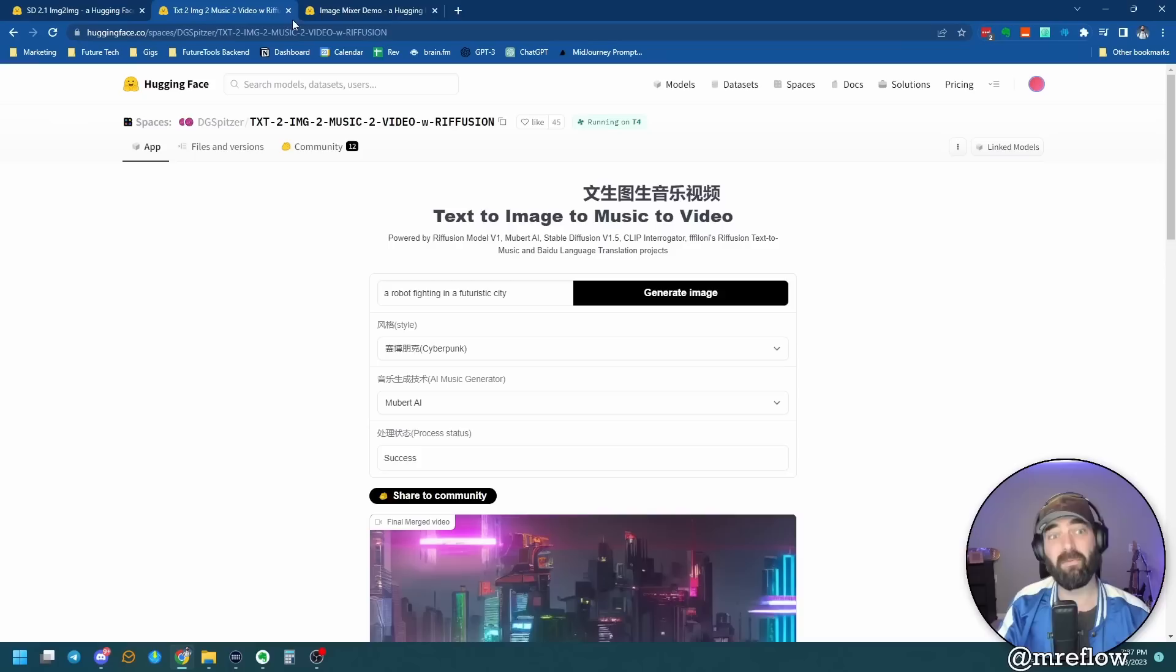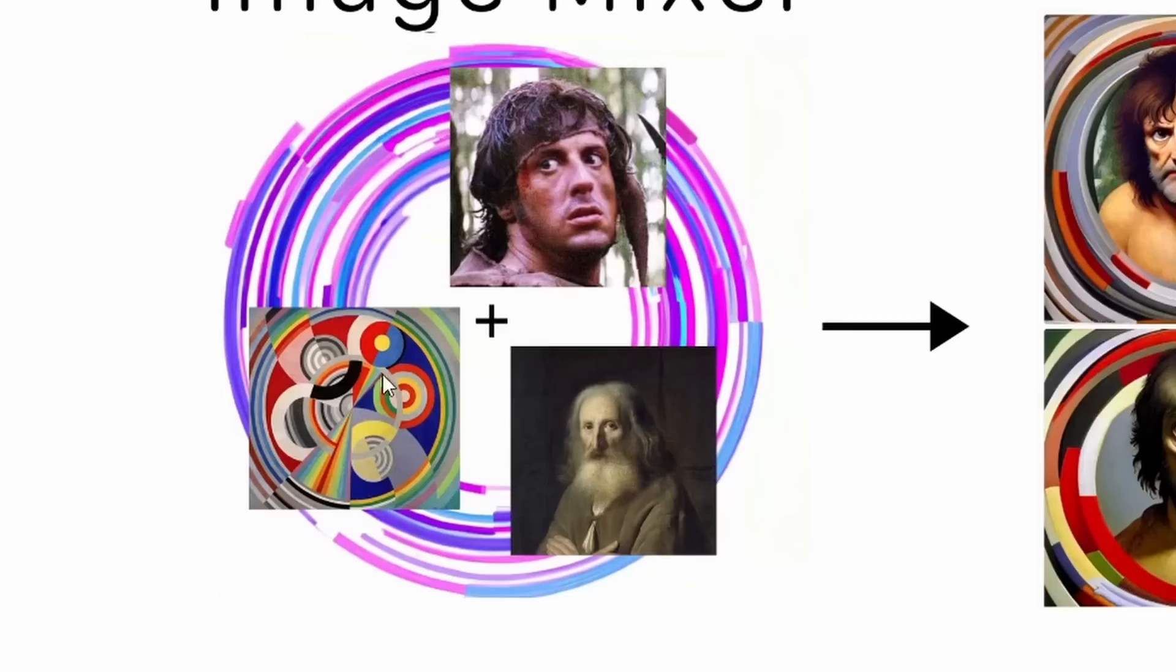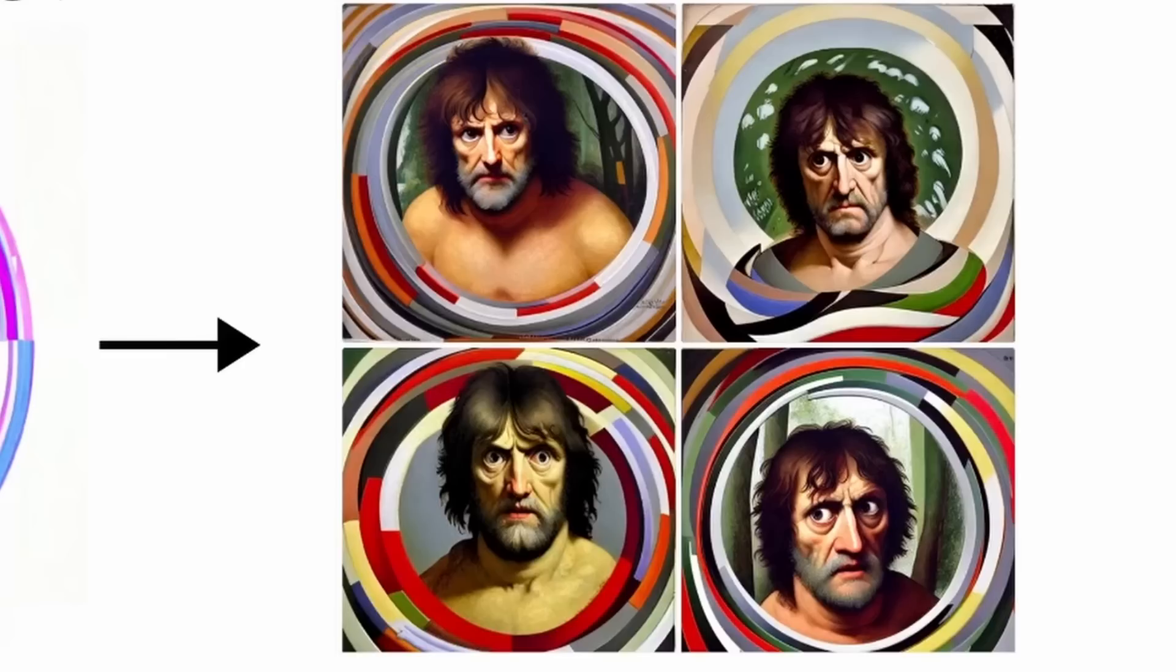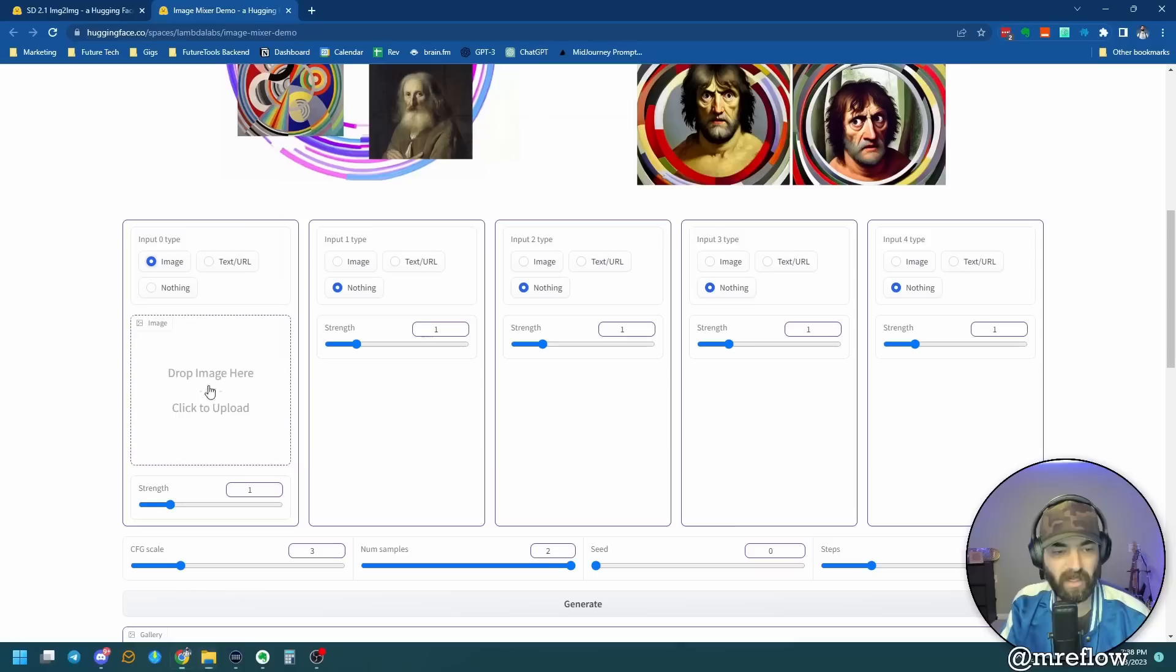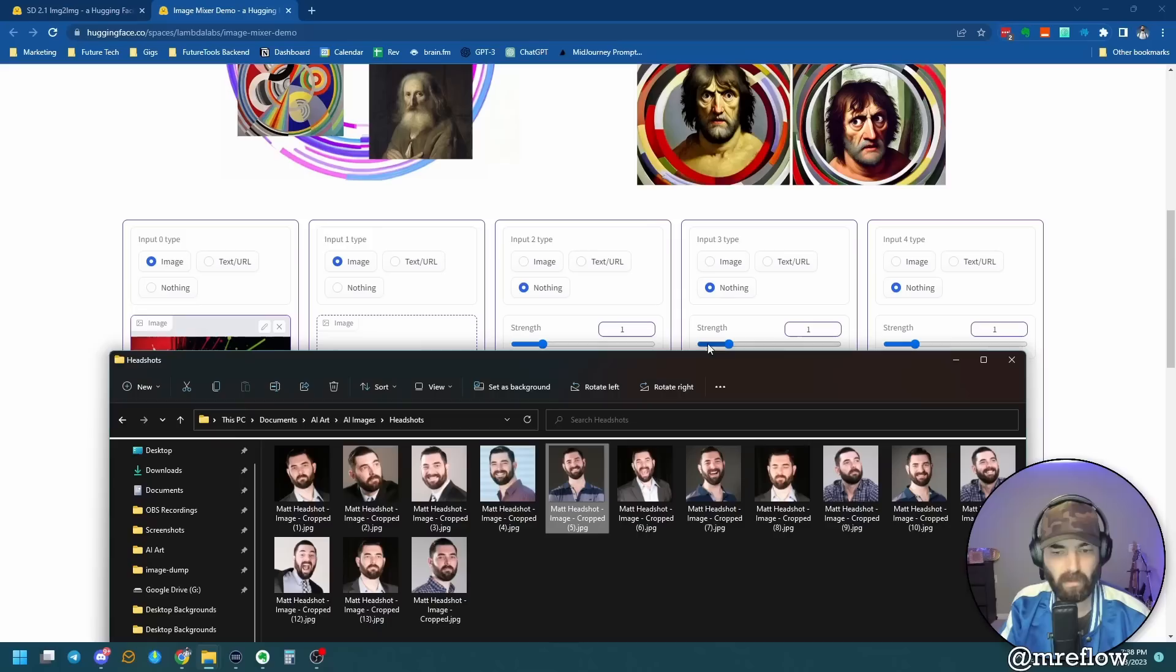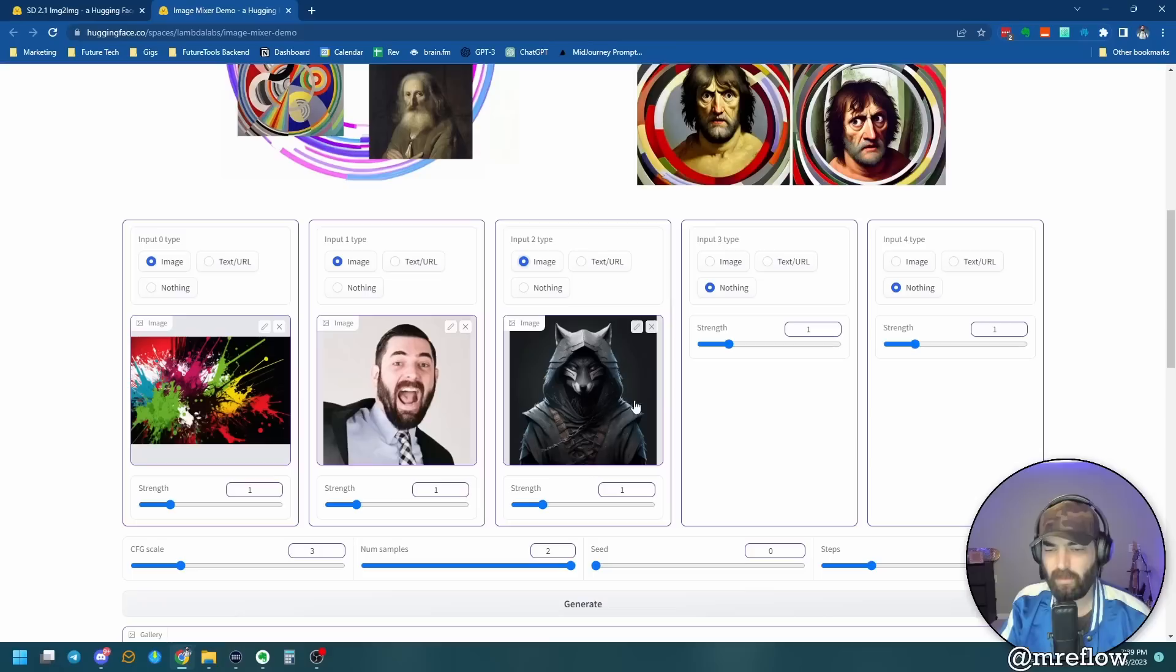And then the final one that I want to show you, this one's just kind of purely fun. This one is called Image Mixer. And it allows you to take a bunch of different images and throw them in there, and then it tries to merge them together into some sort of creative way. And you can see here's a picture of Rambo, this sort of abstract art here, and then this kind of old timey painting. It took those three images and you can see it kind of generated these silly versions that tried to blend all three of these together. And this one's real simple. Let's grab one of these colorful background images here. Let's take this colorful like paint splatter image. I'll throw this one in as the first image. Let's select image for the second input here. And let's grab another headshot for this one. I'll do this silly one of me with my mouth open. Let's grab a third image here. I'll grab this one with the wolf and a hoodie here. And we'll use that as our third image.